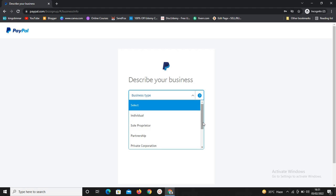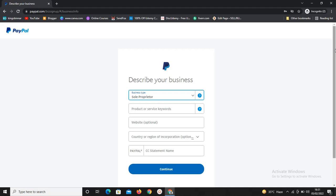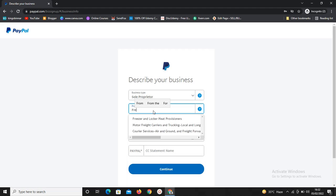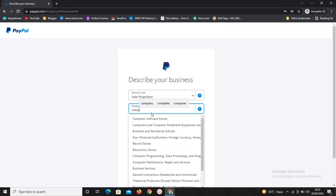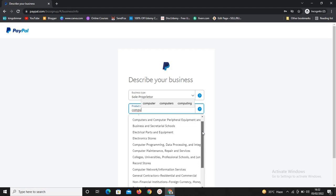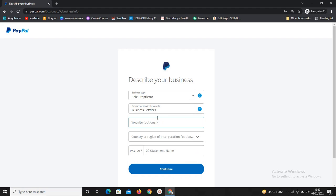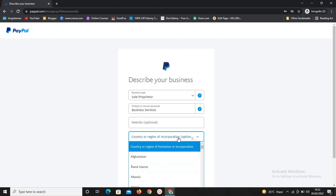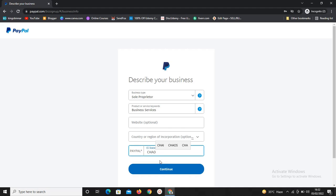So now we need to describe our business — we need to select what our business is all about. I normally select sole proprietorship. What is our product or service? I'll say freelance. For the category, I'll click on business services. The website field is optional so I'll leave that. Country or region of incorporation is also optional, I'll leave that as well. The PayPal statement is going to appear on any transaction you do, so make sure you know what you're doing. I'll leave this as is and continue.